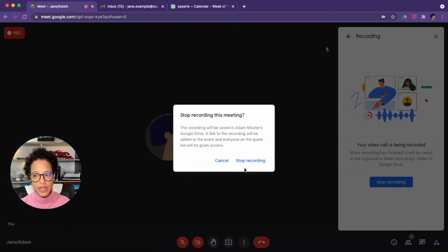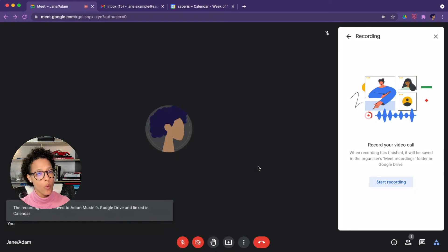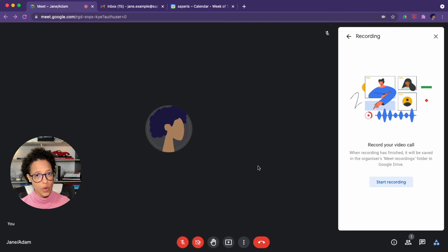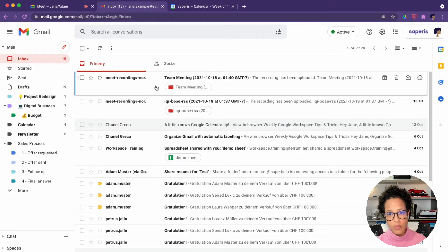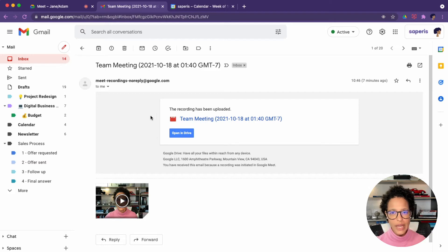Once you're done, you simply click on 'Stop recording.' Now what is recorded? Whatever is the active speaker and whatever is presented from a tab, window, and so on. And where does the recording land? Well, if you're an organizer, check your mailbox because here you'll find the recording of the call, and it is always saved to Google Drive.